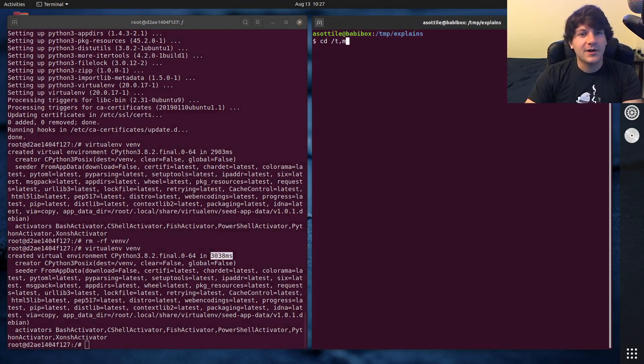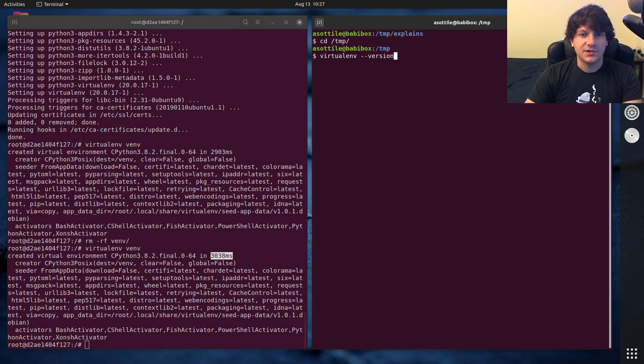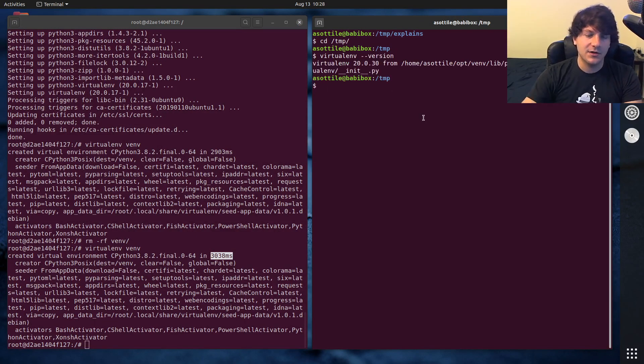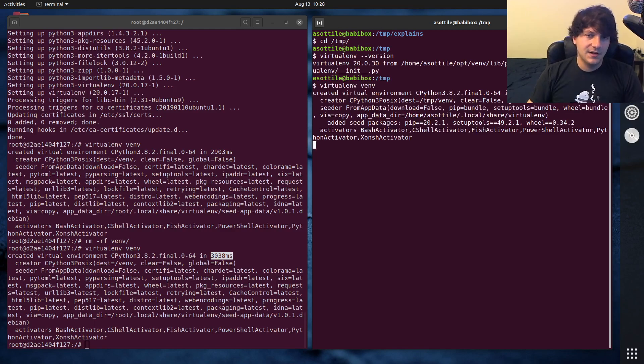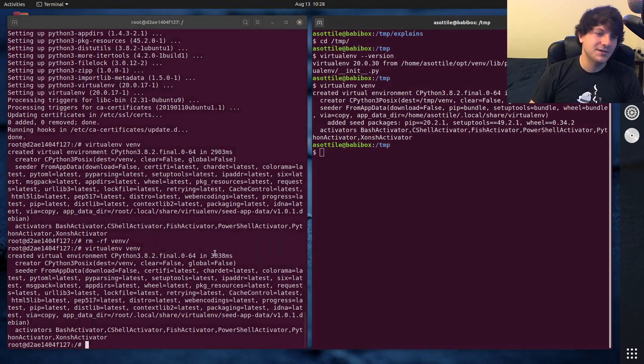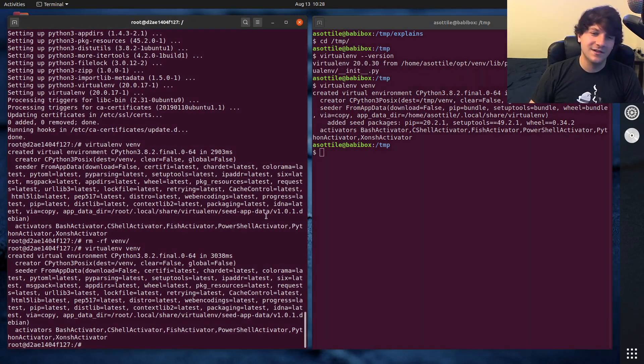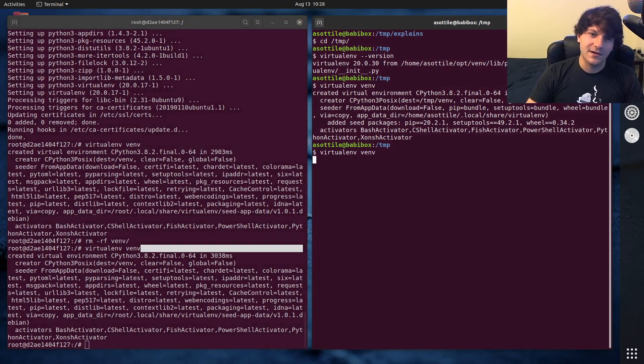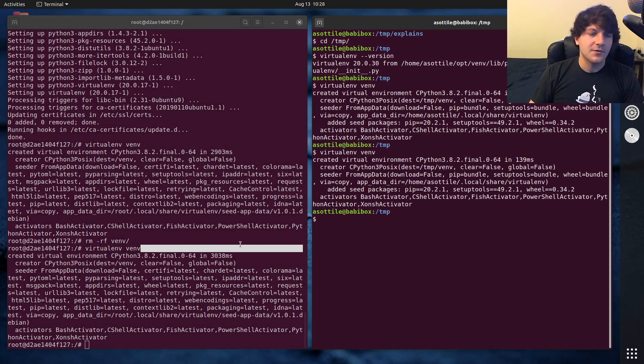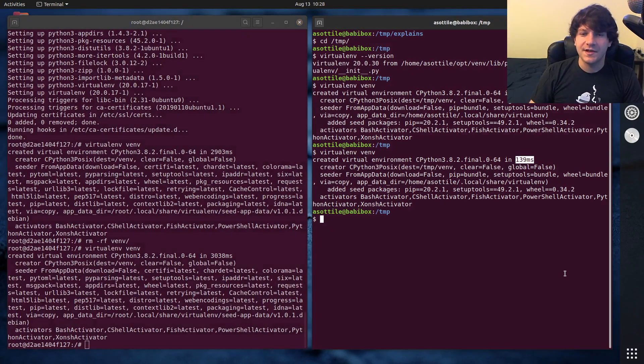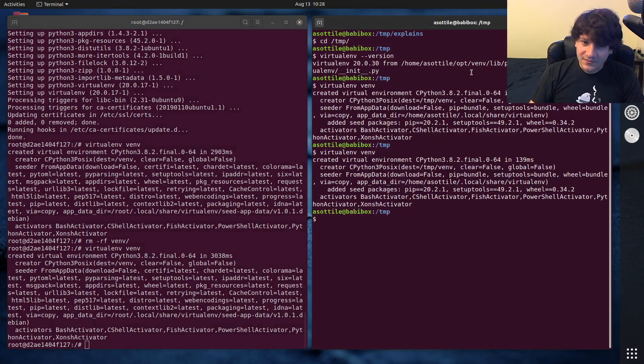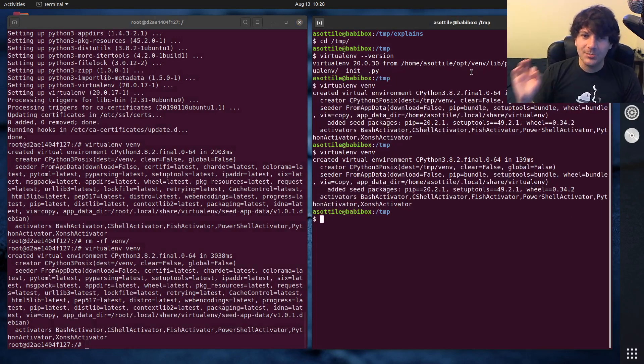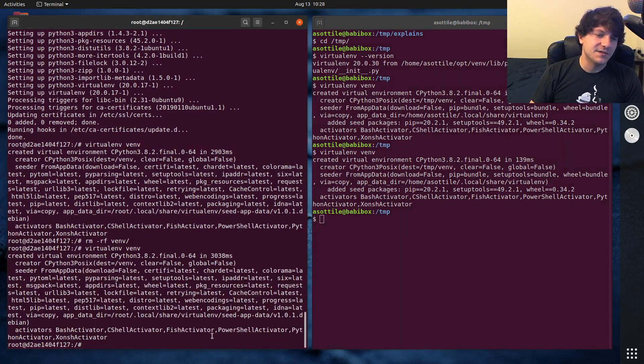But if we go outside of here, and I'm using this case, I'm using virtualenv 20.0.30. If I do virtualenv VM, you'll see that it takes 217 milliseconds. So almost 10 times faster, actually even more than 10 times faster than inside here. And if we do the cached version, it's taking 139 milliseconds. So much, much faster than Debian's version.